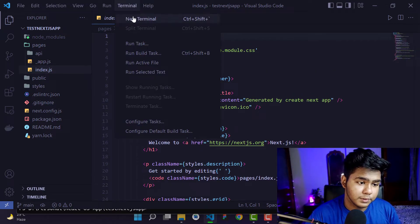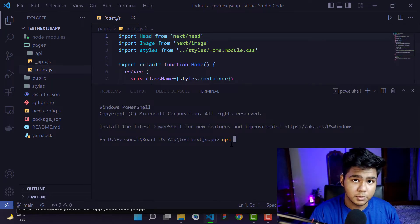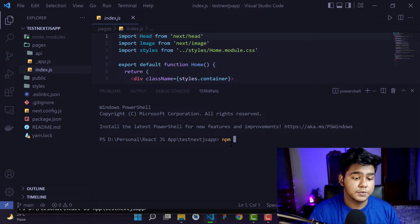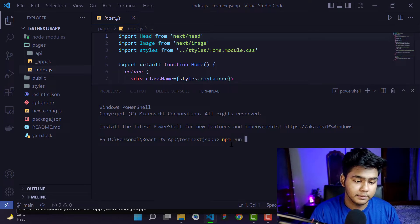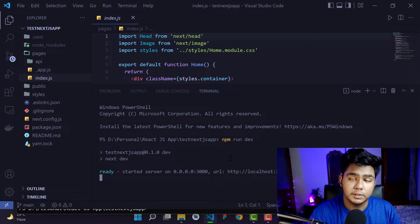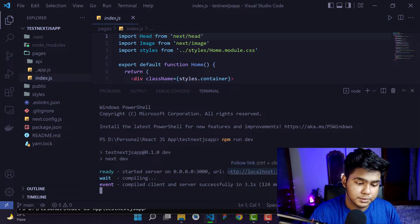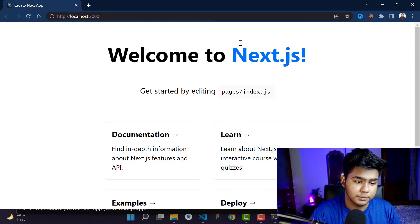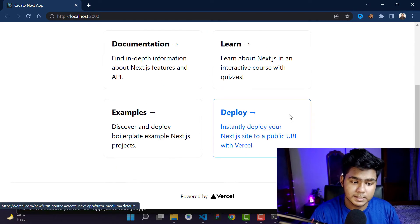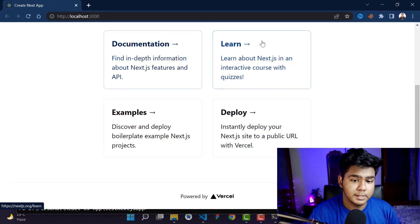In VS Code you can see the Next.js application structure — the public folder and the pages folder are there, along with all the other files. That's how a Next.js application is organized. Now open a new terminal and run the dev server. Type 'npm run dev' and hit Enter. It will start the server on localhost:3000. Open your browser and go to localhost:3000 — you'll see 'Welcome to Next.js' and the default documentation page.